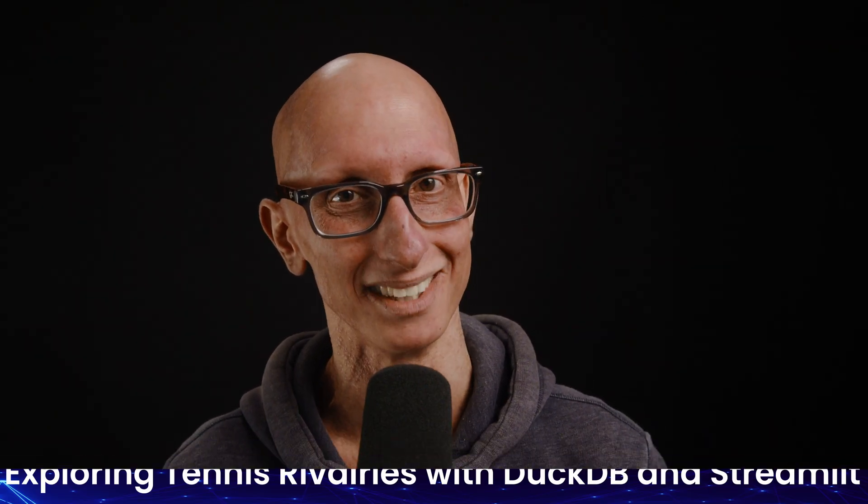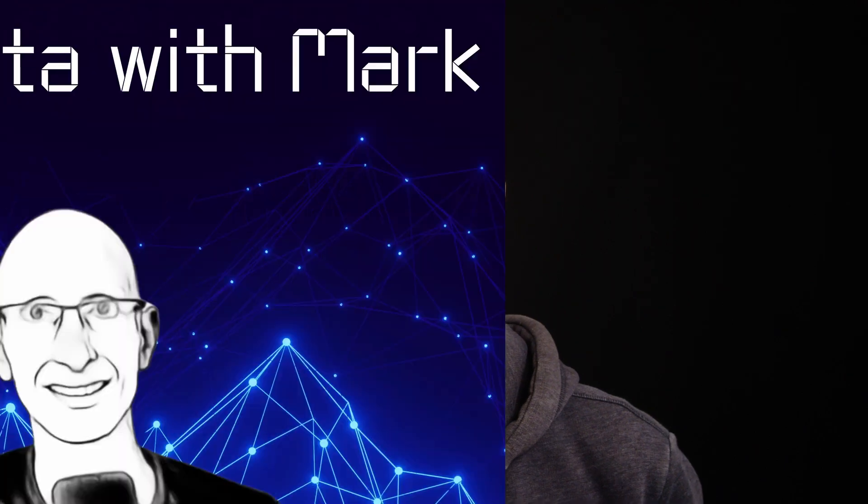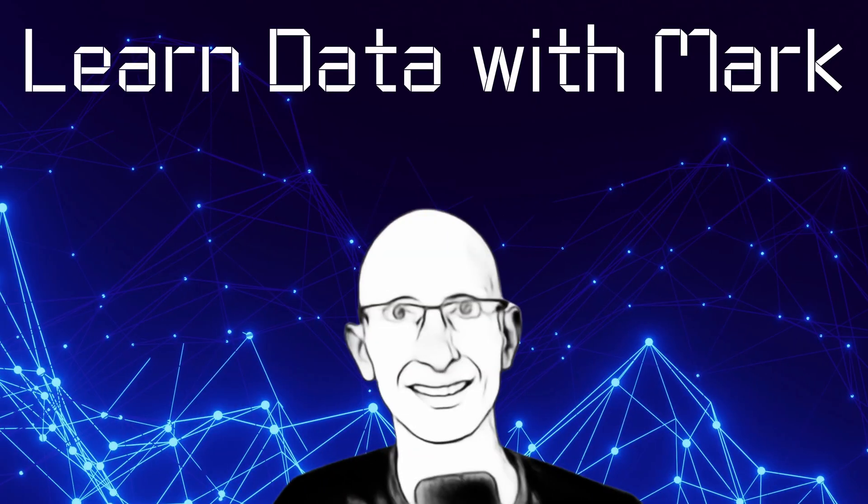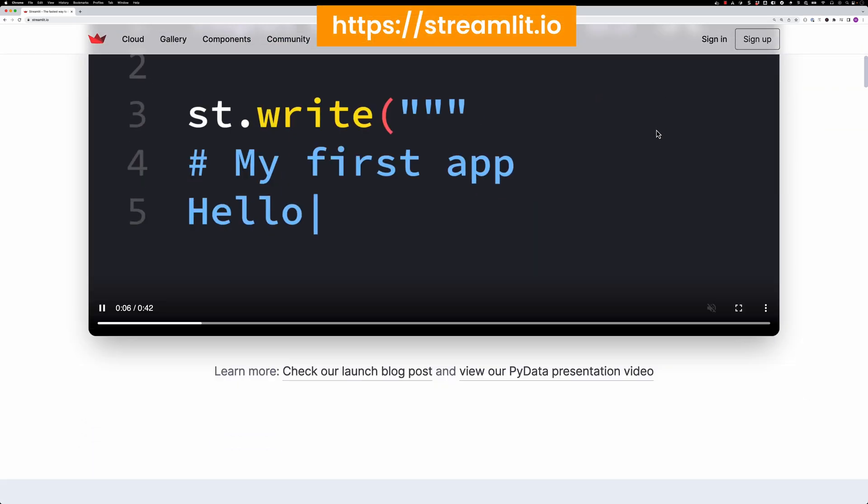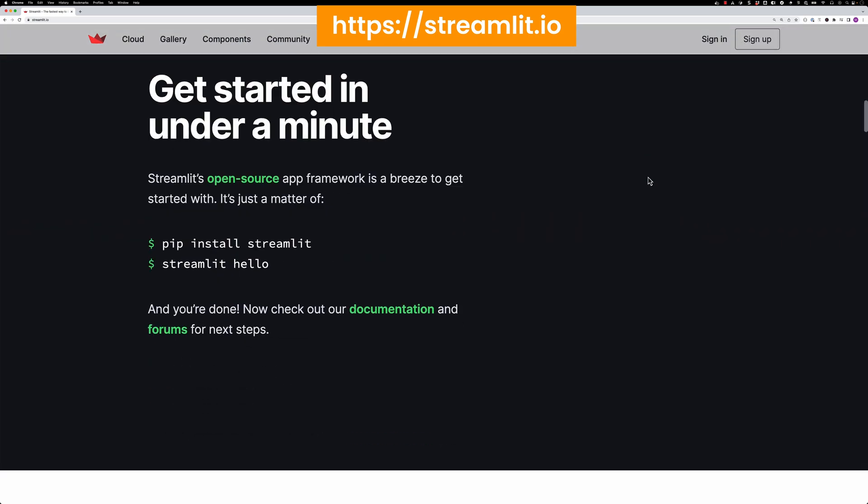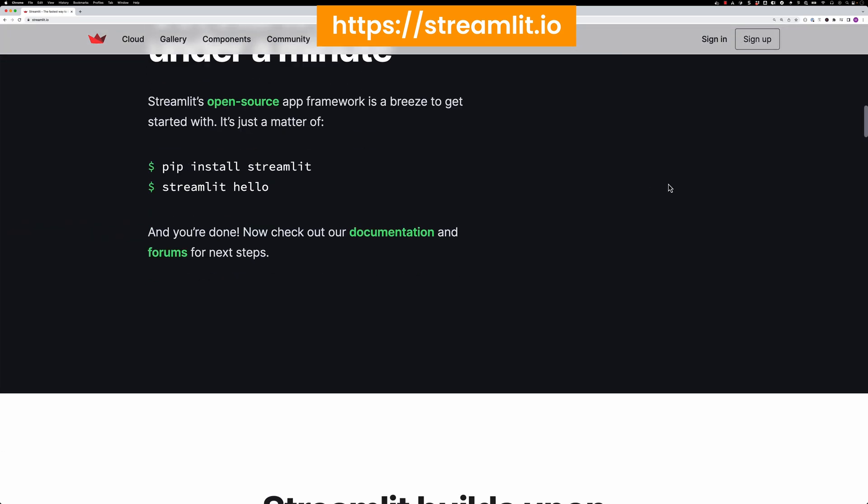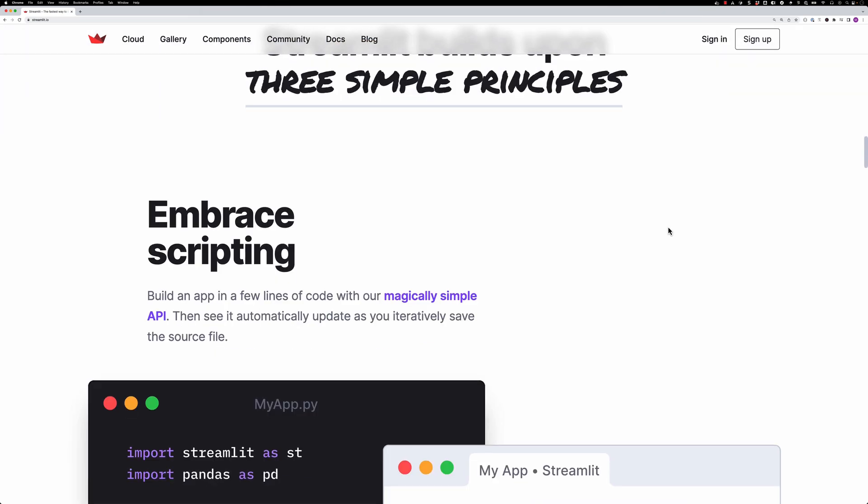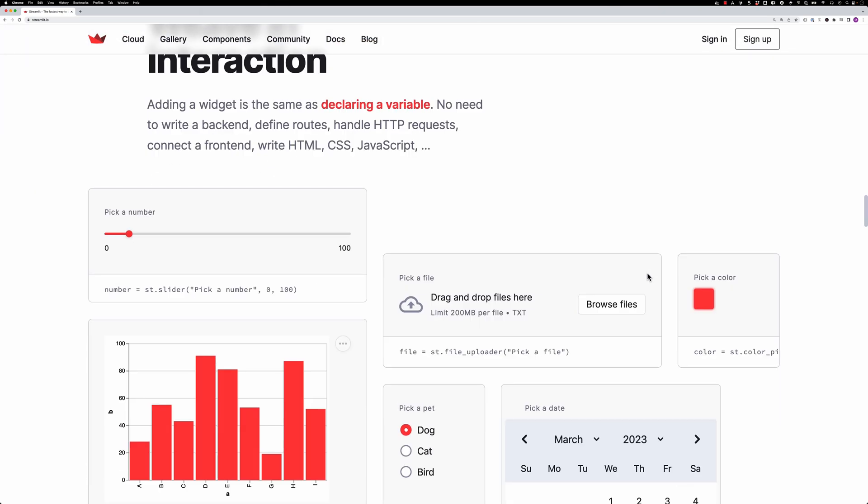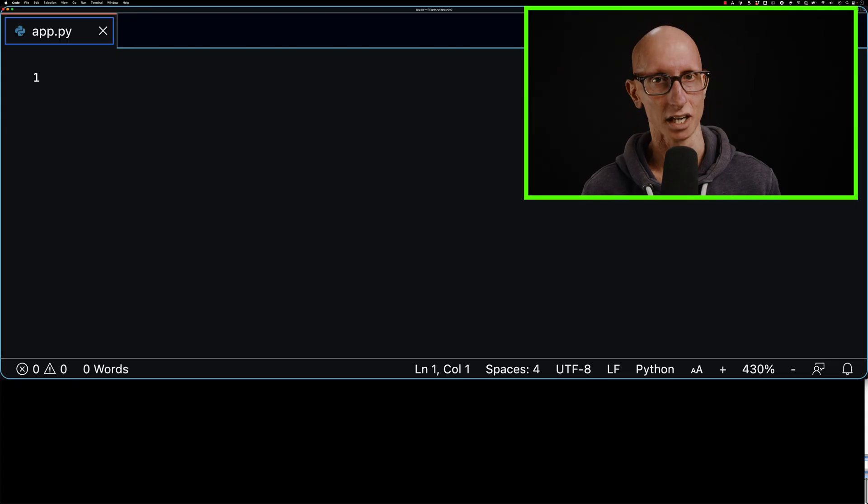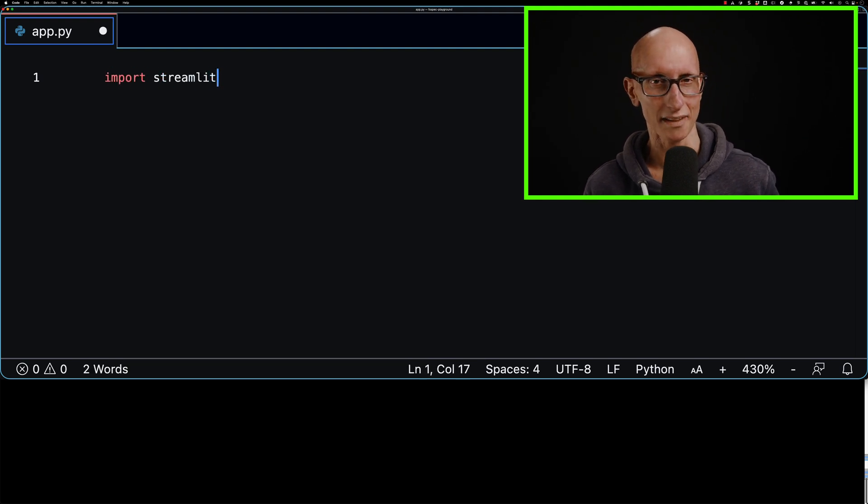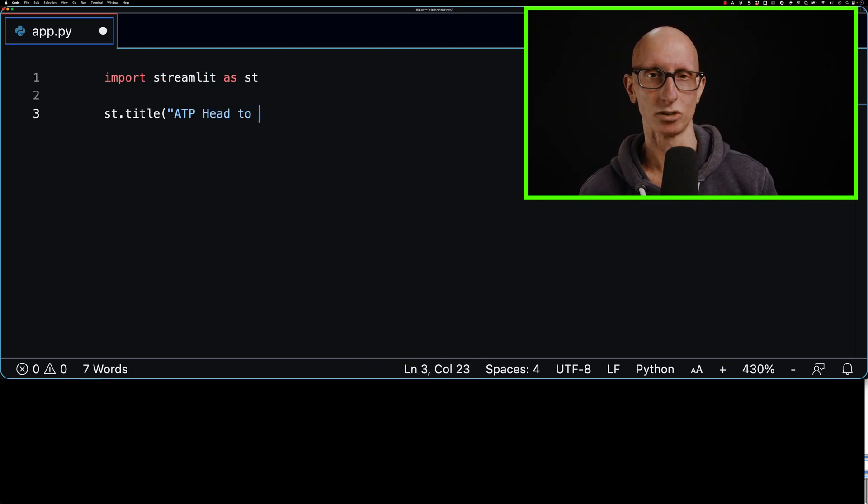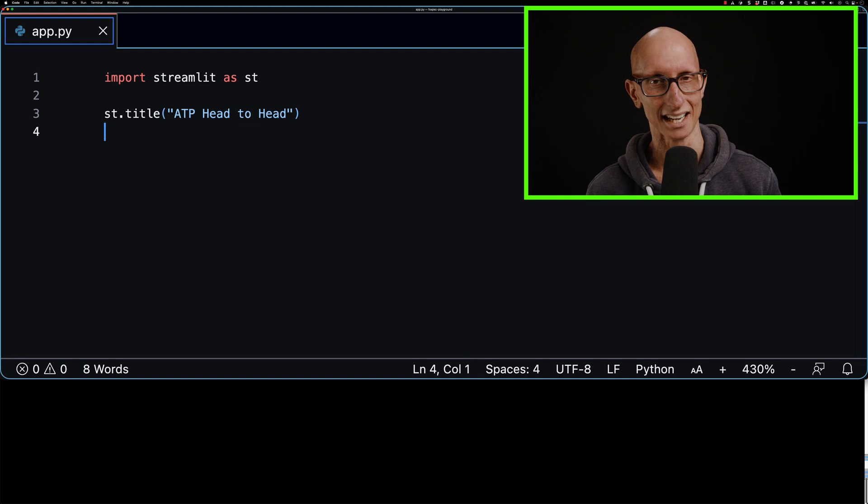Welcome to Learn Data with Mark. Our partner in crime for this video is going to be Streamlit, which is my favorite tool for quickly building data apps with Python. We're going to come over to VS Code and have a look at our app.py file. We're going to import Streamlit and create a title at the top of the page called ATP head-to-head.